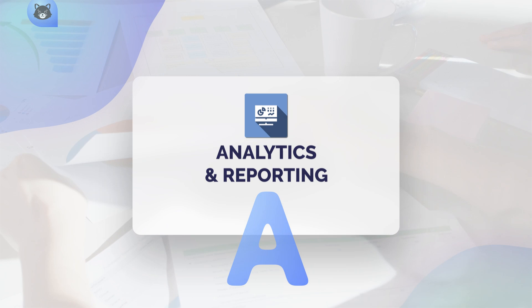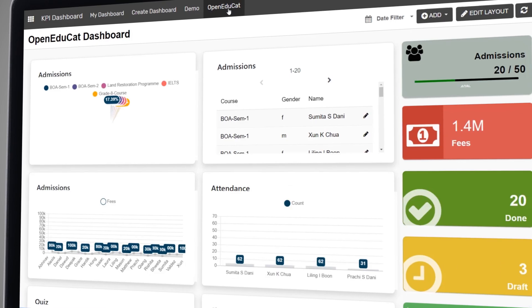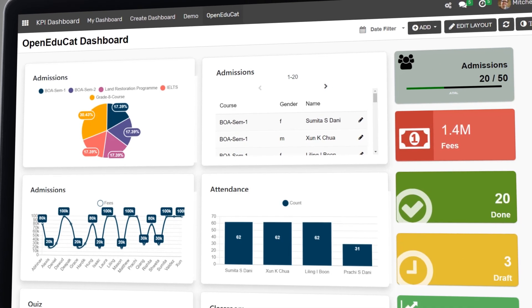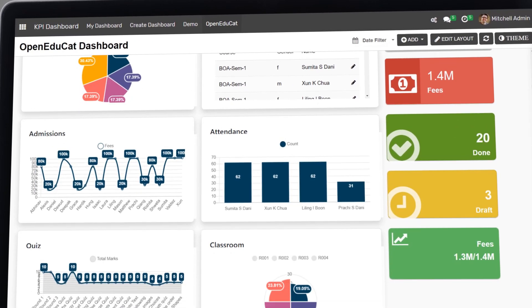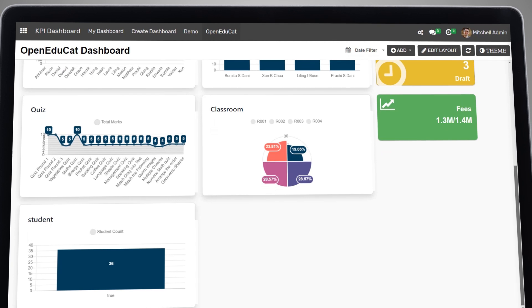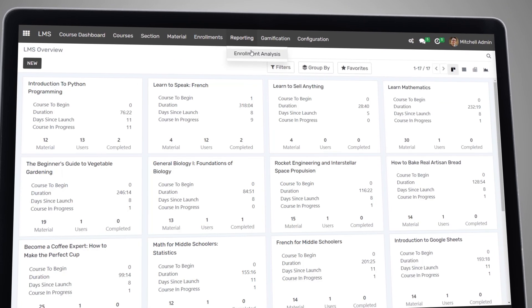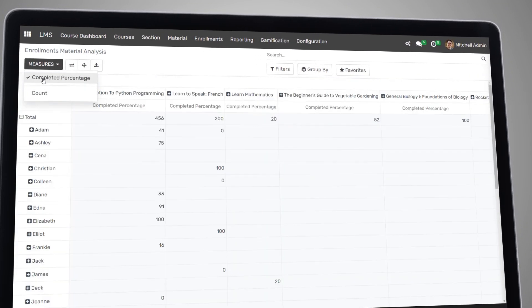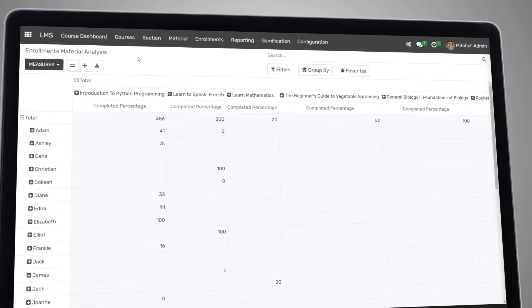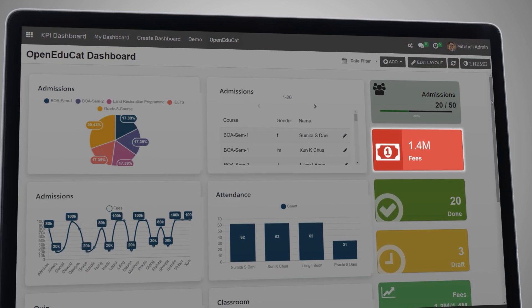Finally, Open EduCat provides a powerful analytics and reporting system, allowing you to access valuable insights and information about your institution's performance. You can generate reports on student performance, financials, and more, giving you the data you need to make informed decisions and drive your institution's success.